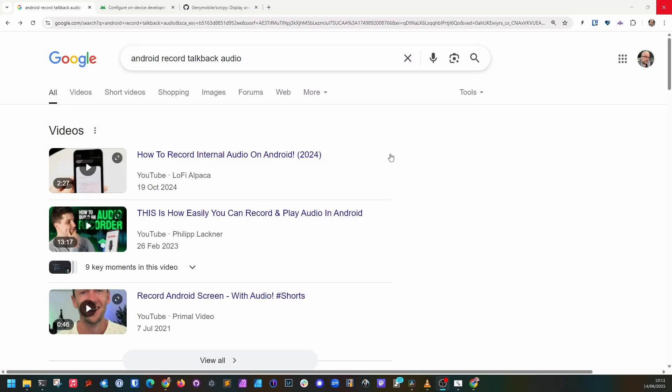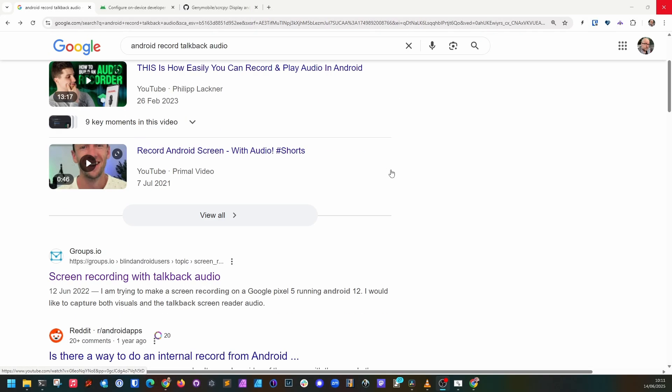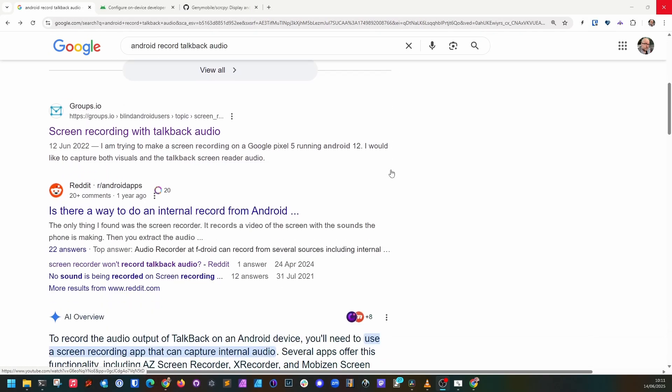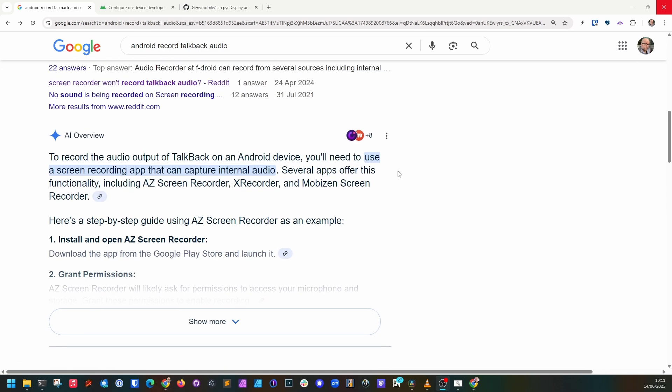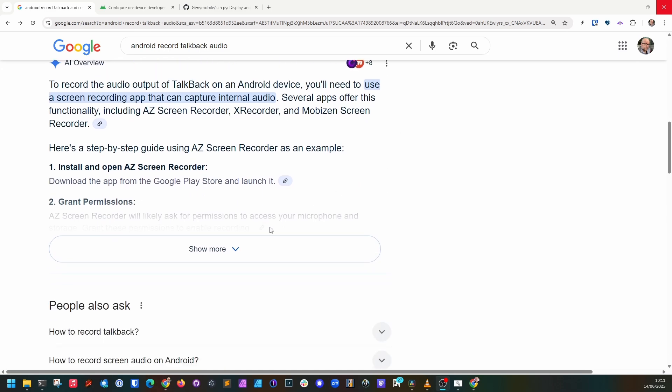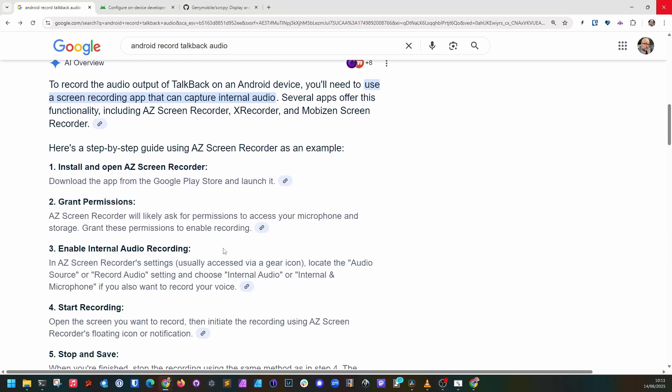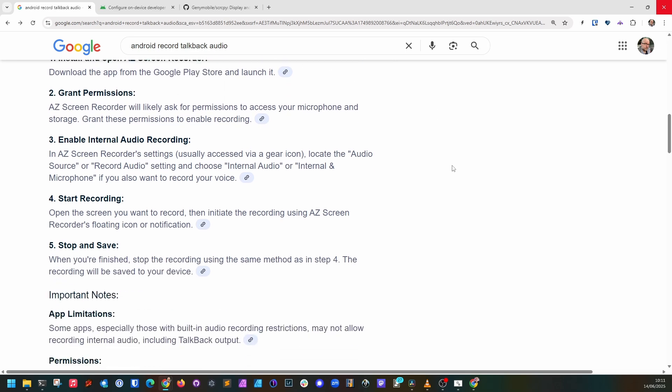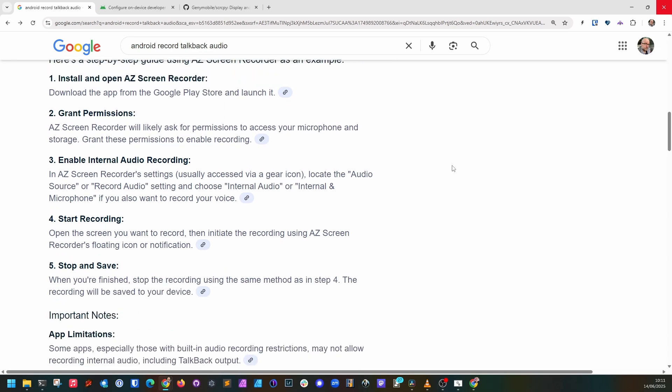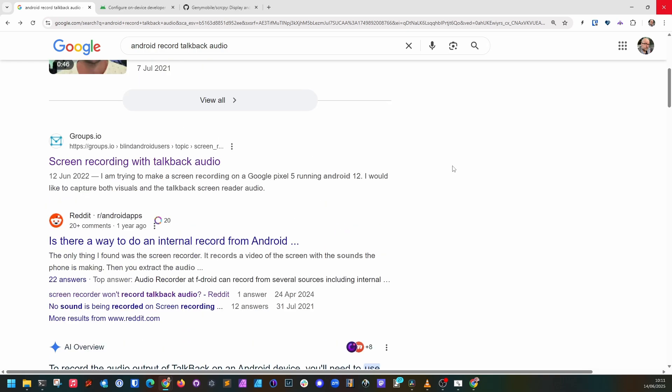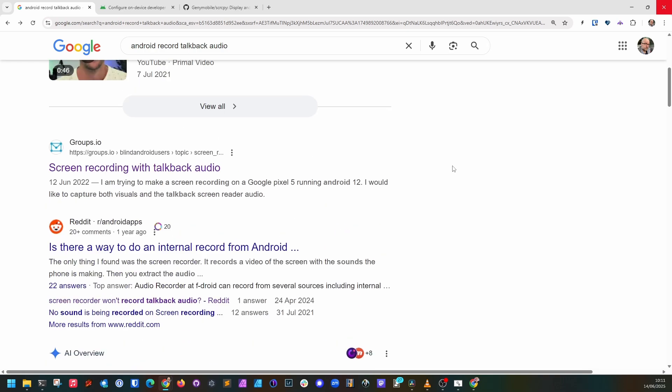If you search online for a solution, you'll likely come across many blog posts and results that claim all you need to do is use a different screen recorder. But that's a lie. Those apps don't record TalkBack output either, and I've wasted far too much time trying them out.